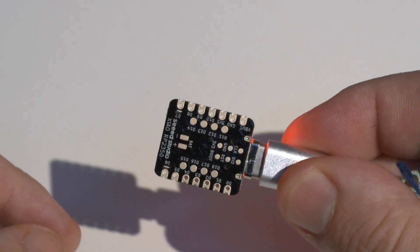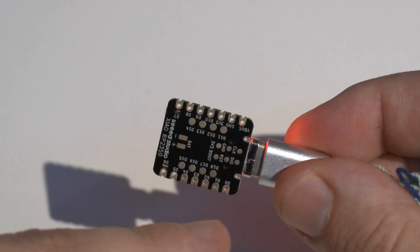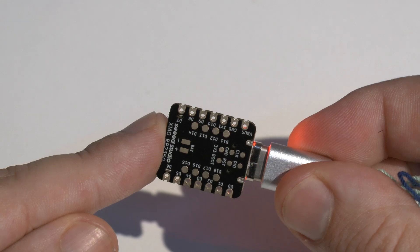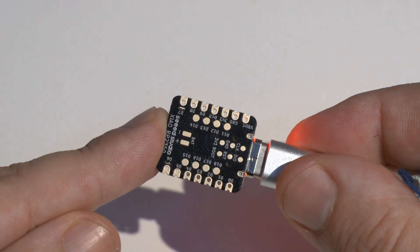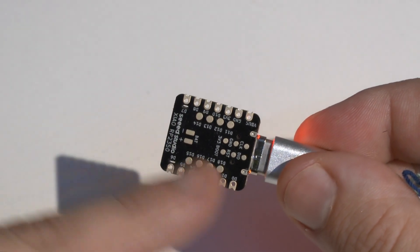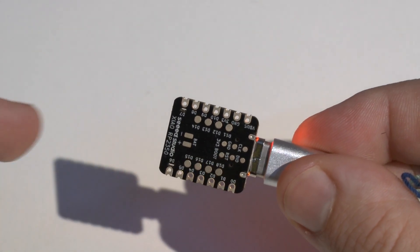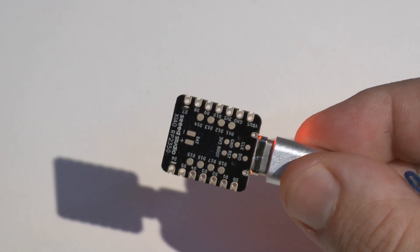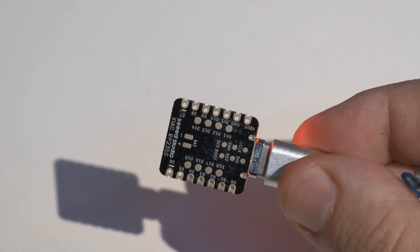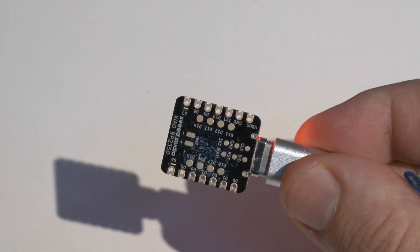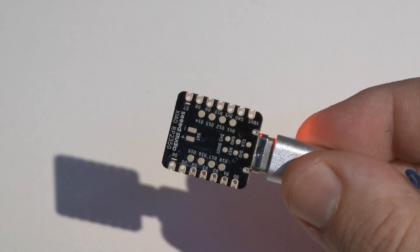And in case you get tired of fighting with the buttons, you see here at the back, there are pads, and you can use these pads to spot solder a button to them, and then you can switch it on and off in a much more easy, more comfortable fashion.